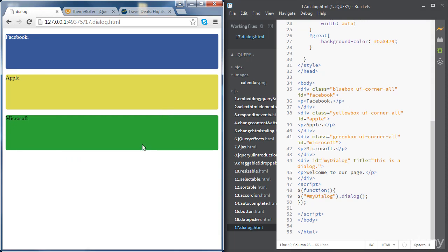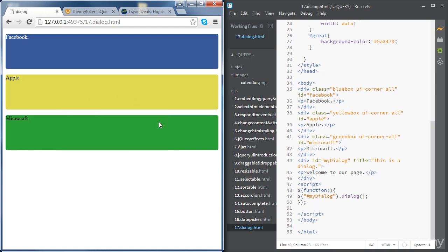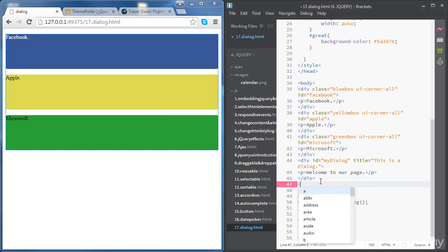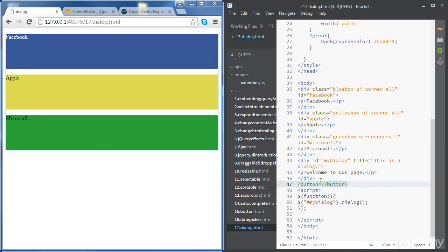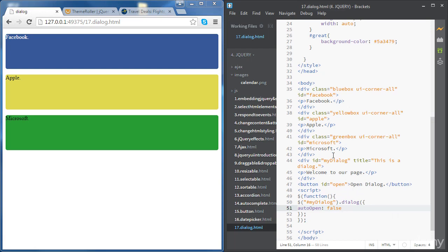Let's say we don't want the dialogue to show when the page loads. We want to create a button, and only when we click on the button should this dialogue show up. So we need to set a certain property called 'autoOpen' — we need to set that to false, which means that the dialogue will not show up automatically.